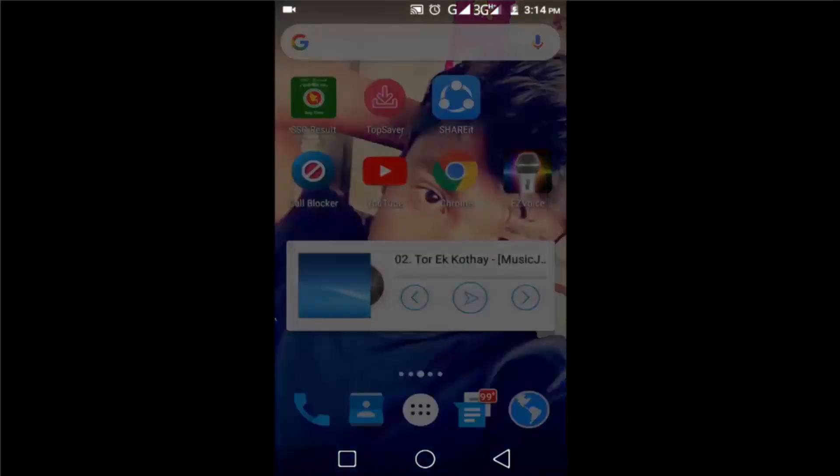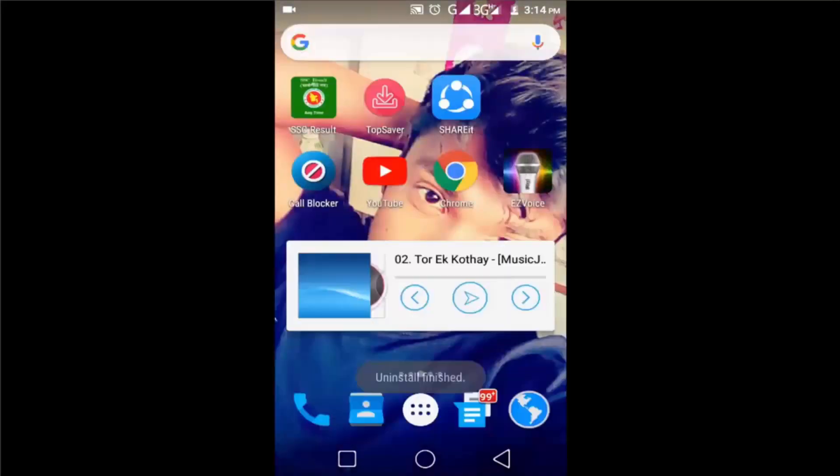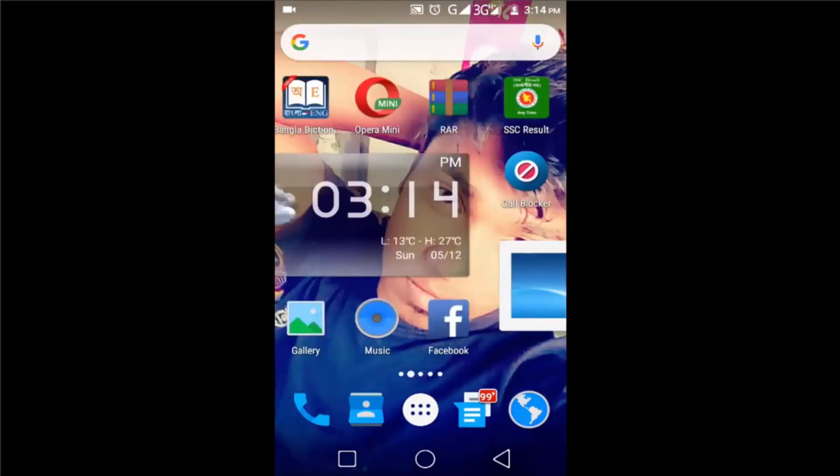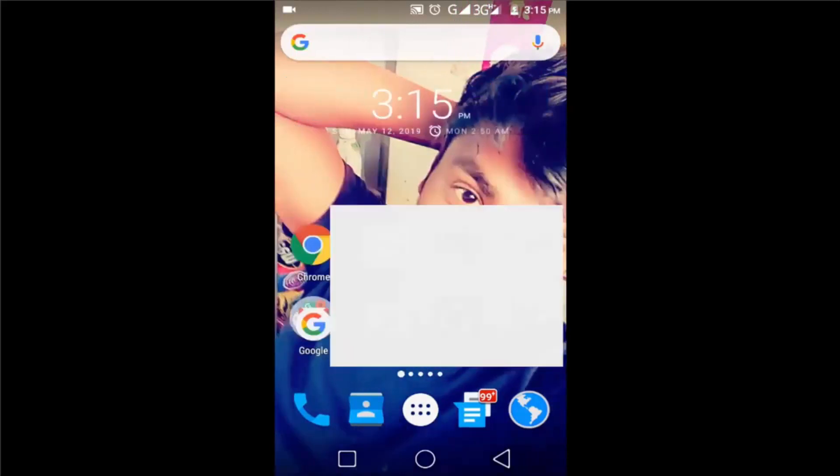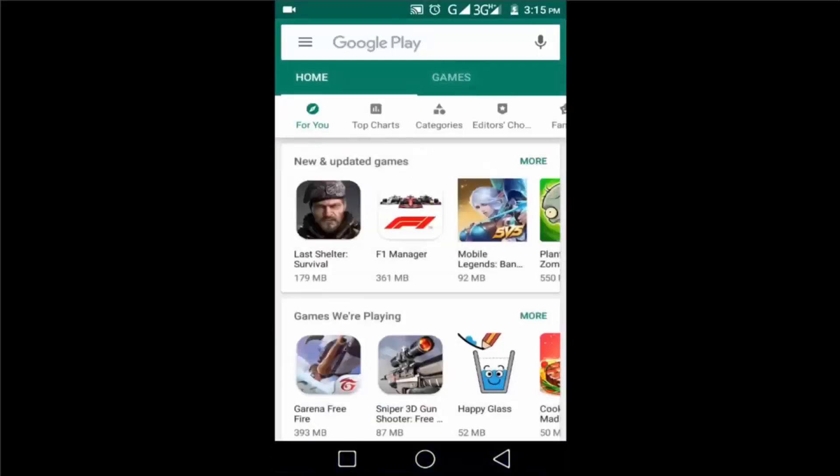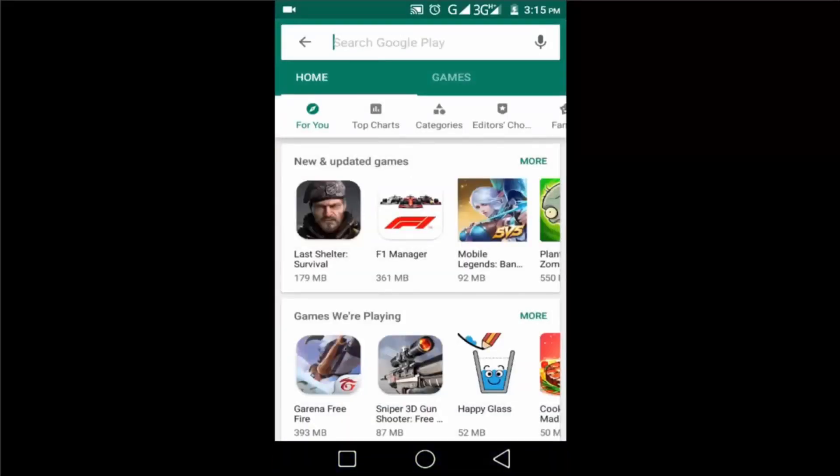Let's uninstall the WhatsApp app, then go to Play Store and install WhatsApp again.